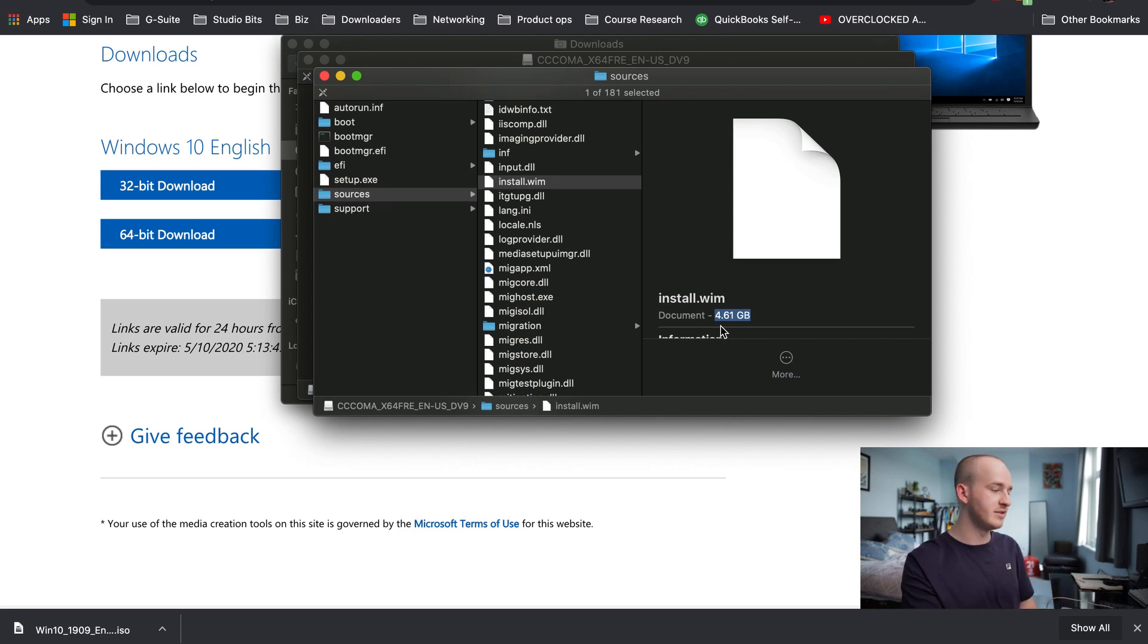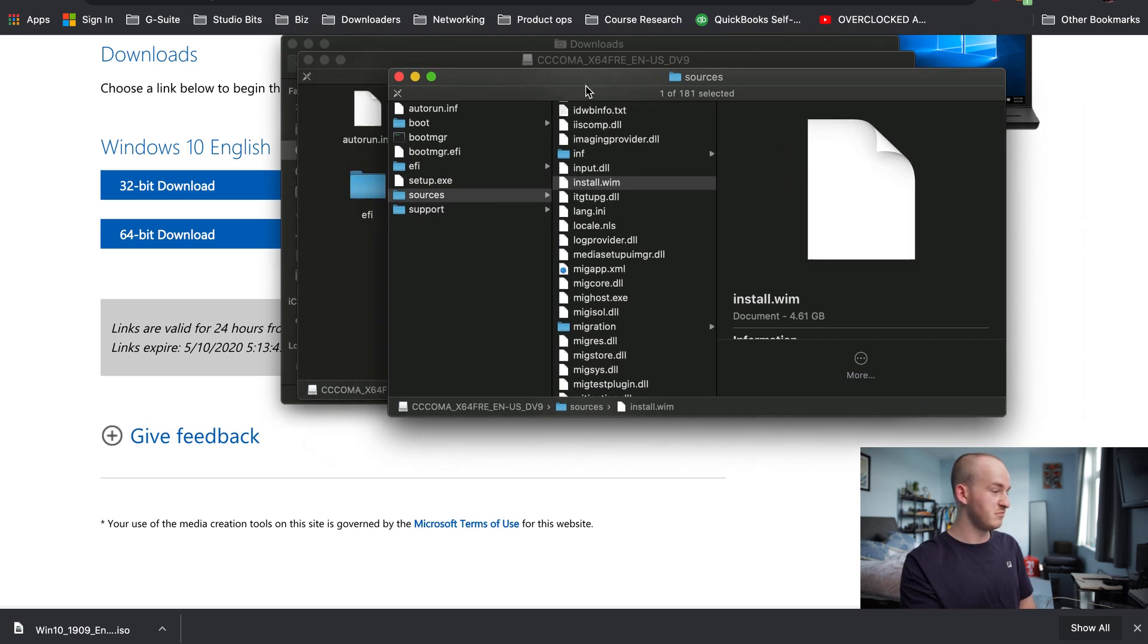But for the purposes of this, we can use EXFAT, so it's no problem for us really.